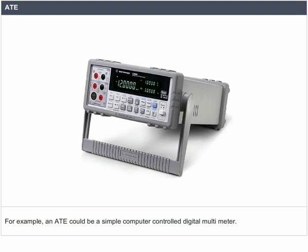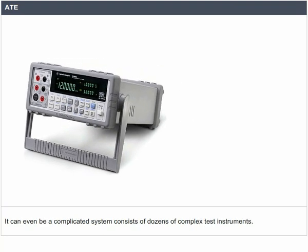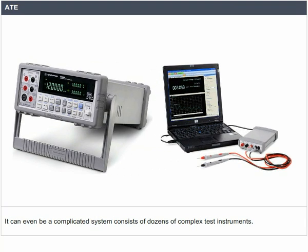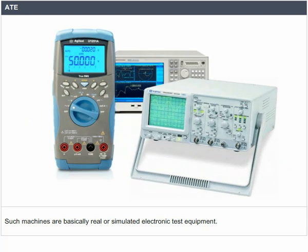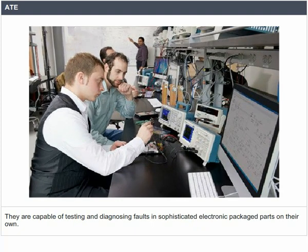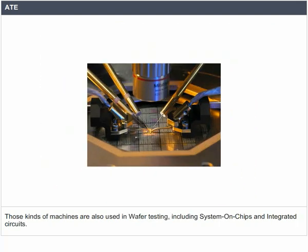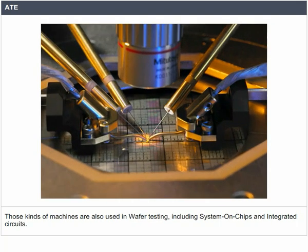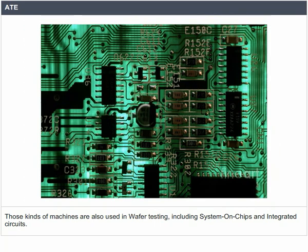For example, an ATE could be a simple computer-controlled digital multimeter, or even a complicated system consisting of dozens of complex test instruments. Such machines are basically real or simulated electronic test equipment, capable of testing and diagnosing faults in sophisticated electronic packaged parts on their own. Those kinds of machines are also used in wafer testing, including system-on-chips and integrated circuits.